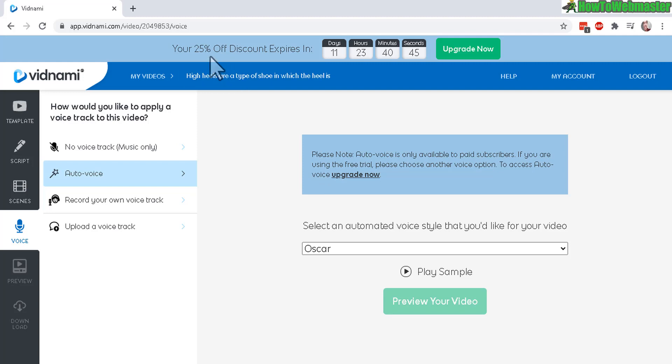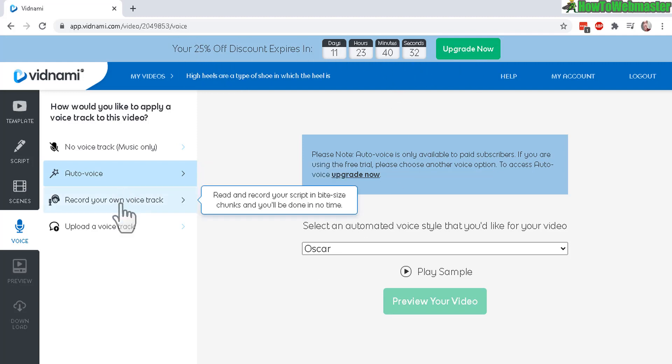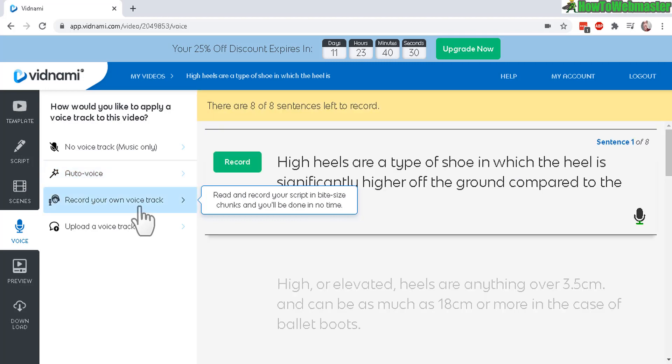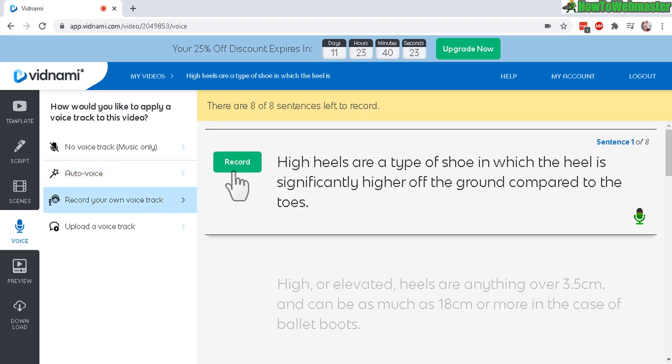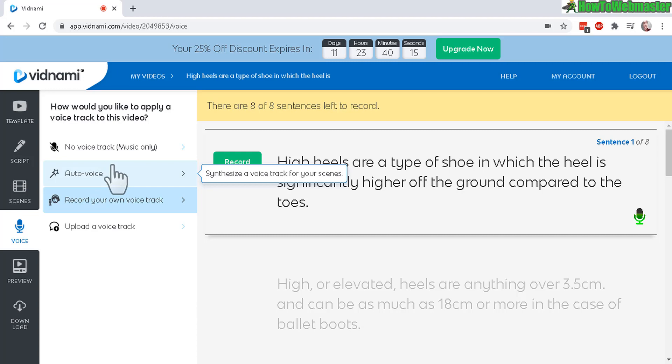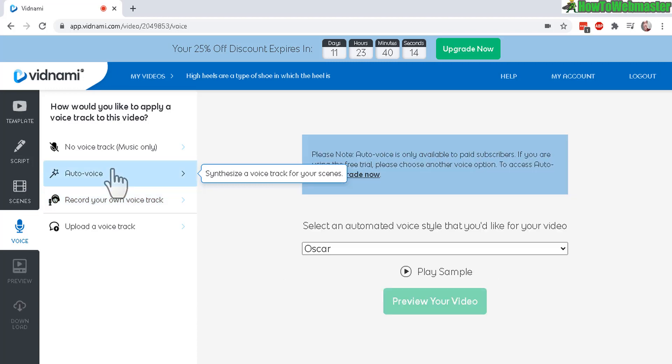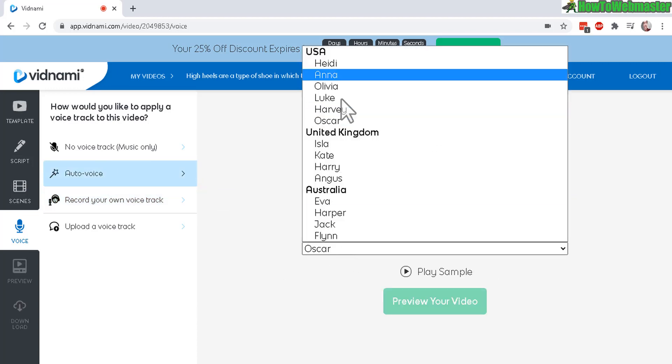But you need to actually have a paid subscription to do this. And then you can also record your own track. And this is really nice as well. Where you can actually record each line with your own voice over. And just one at a time. One scene at a time. It's very convenient as well.